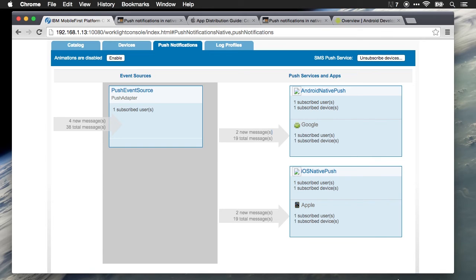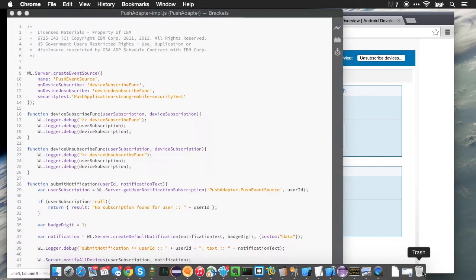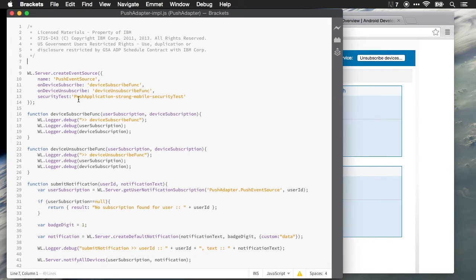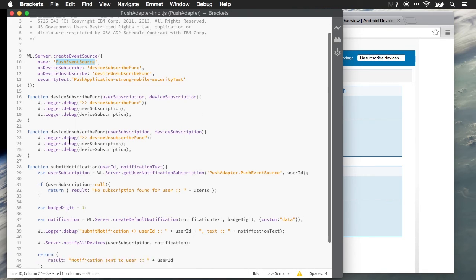Now let's take a look at the code that makes this work. In our adapter, we'll define the push event source, and this is the event source that the client applications are going to subscribe to. When we want to send a notification, you can see our submitNotification function.